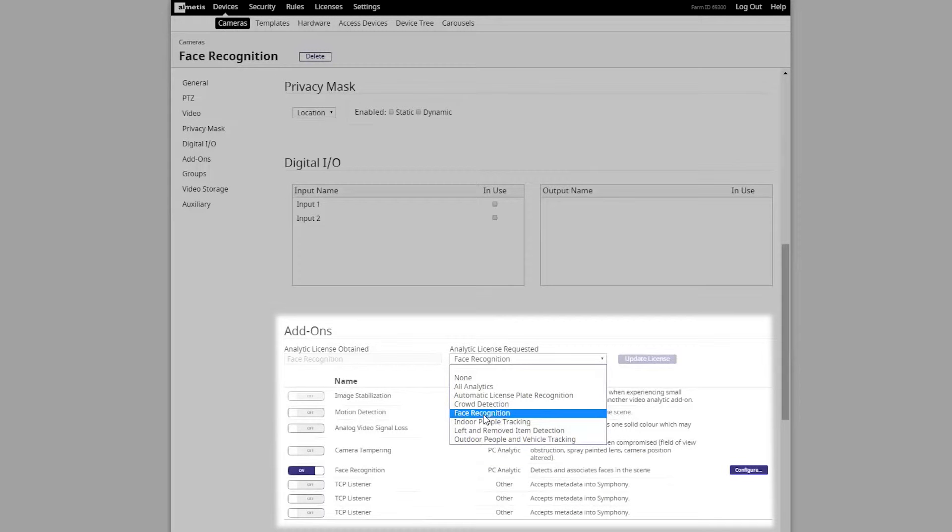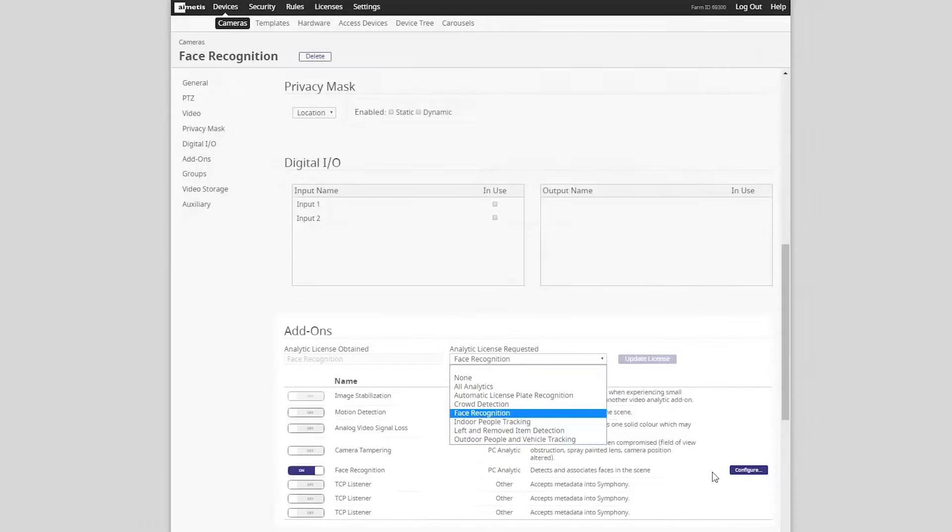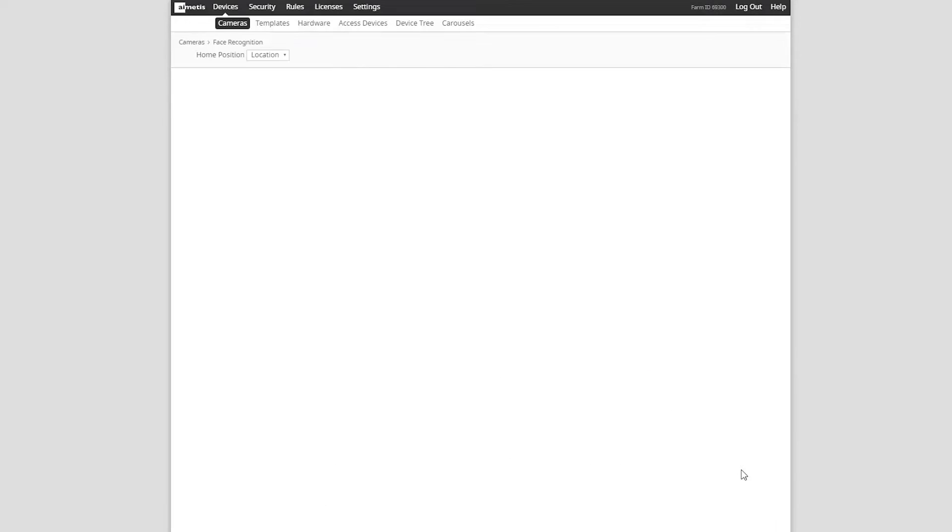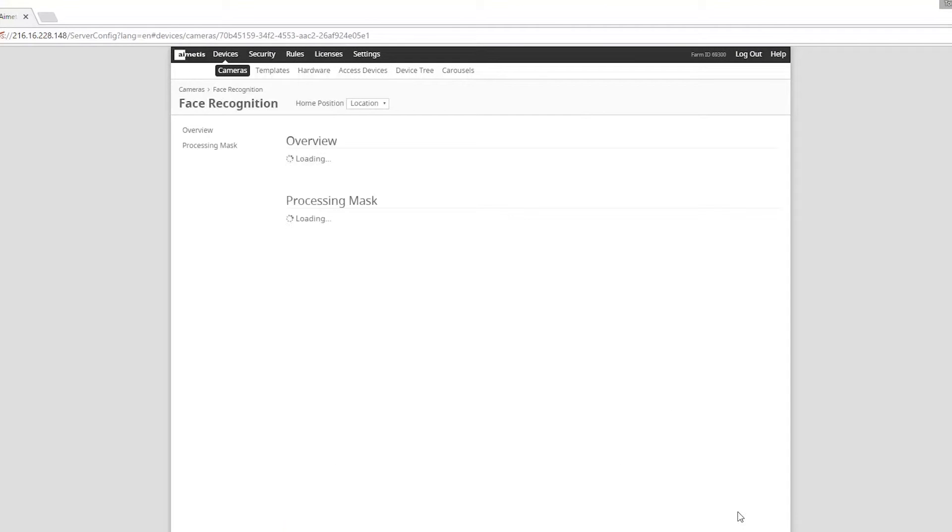Ensure you turn on the face recognition analytic and then press configure to continue.